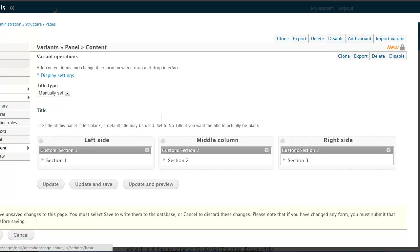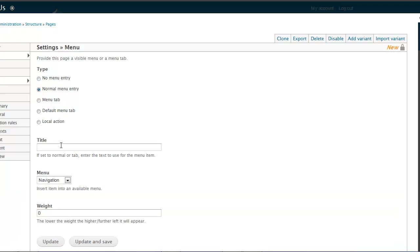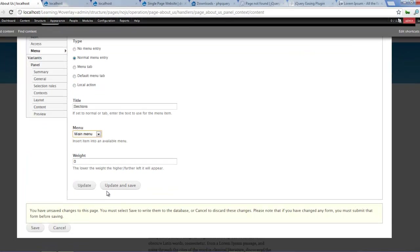Alright. We didn't set the menu - let's make it a menu. No menu entry - we'll call these Sections and we'll make it on the main menu. Click on update and save. And if you go to summary and pan3, we should see sections now.